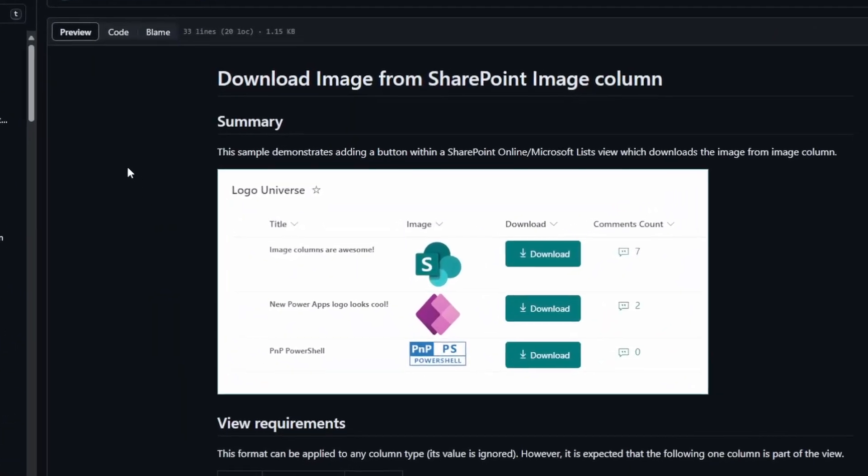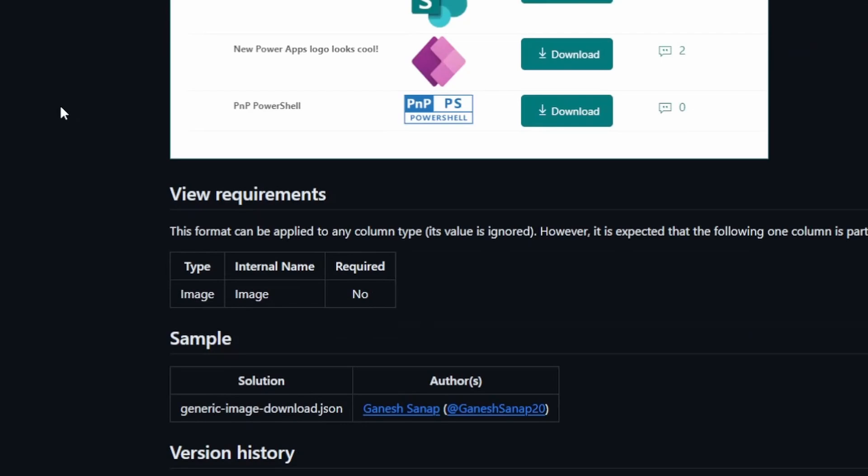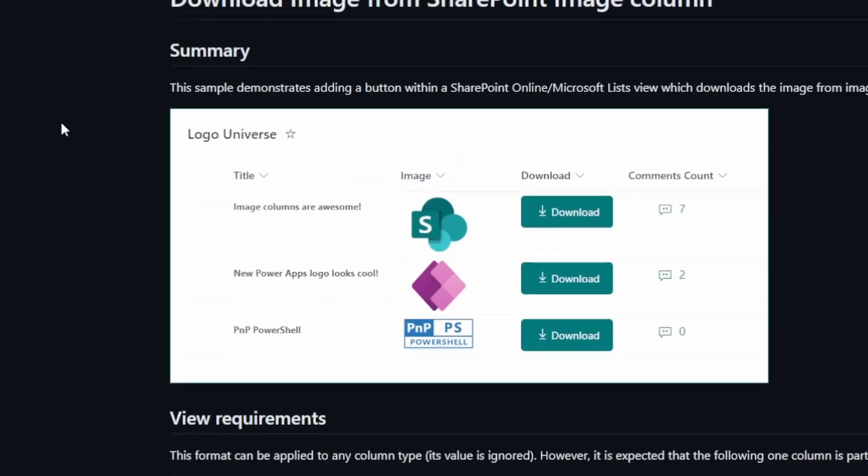I will cover that important change. But first, let's build this thing out and see how it works. Now, this solution is created by Ganesh Sinop. Sorry if I mispronounced that name, but it's a great solution.